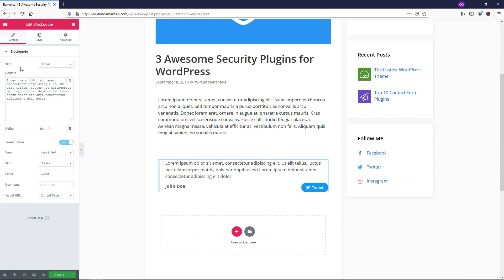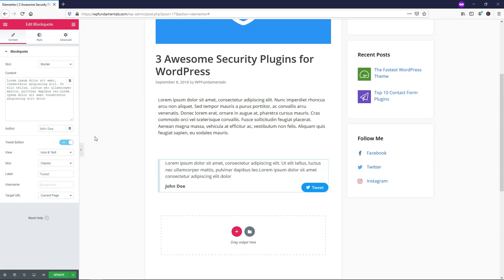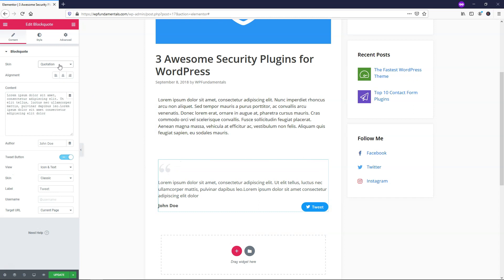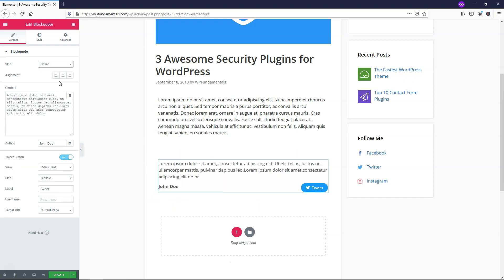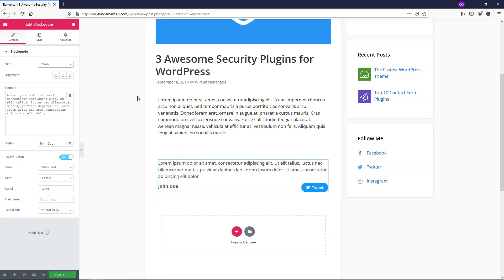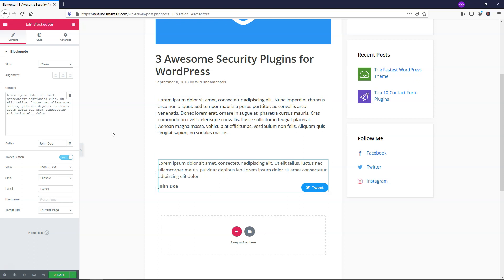And here we have the option to change the skin. So by default, it's Border, and that is this little border on the left side you see here. And then you have Quotation, which gives you a quote. And then you have Box, which basically centers it and has this gray background. And then you have Clean, which is more of a basic look where there's not a whole lot going on in the background or anything.